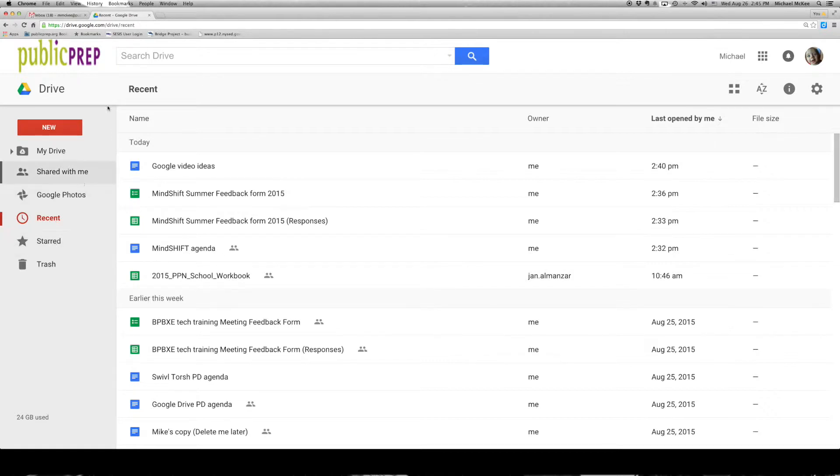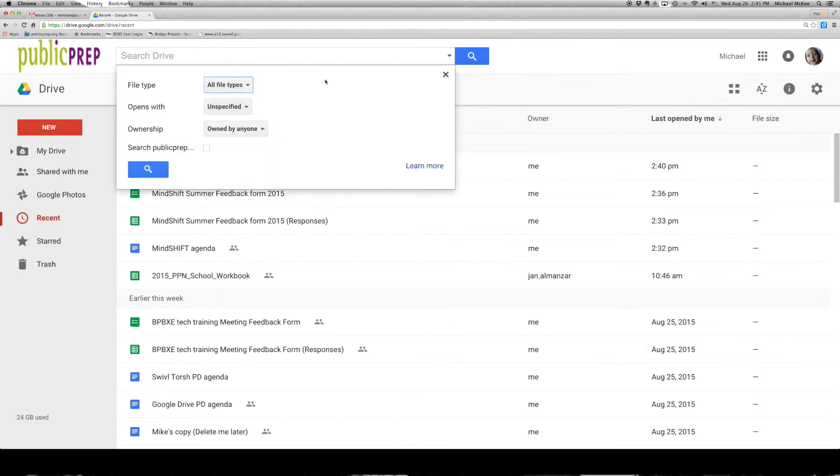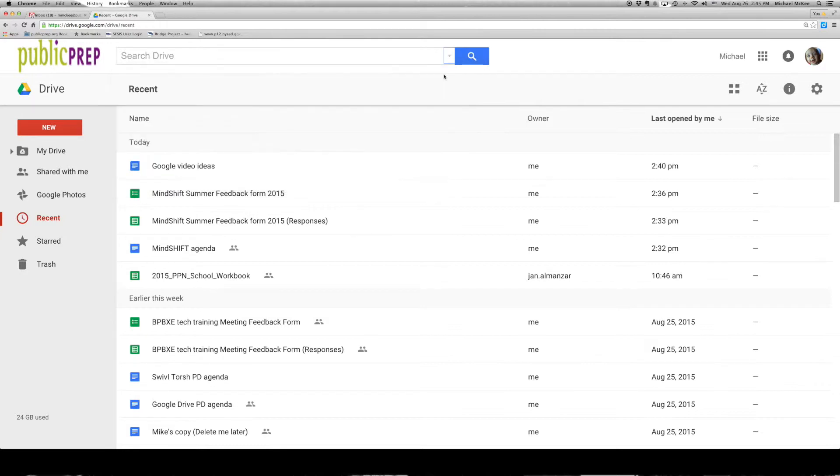This and the search drive feature up here are the two best ways to quickly find something, aside from the hierarchy you have created in your drive. You'll notice there's a little drop-down arrow here that allows you to search with a couple of different filters.